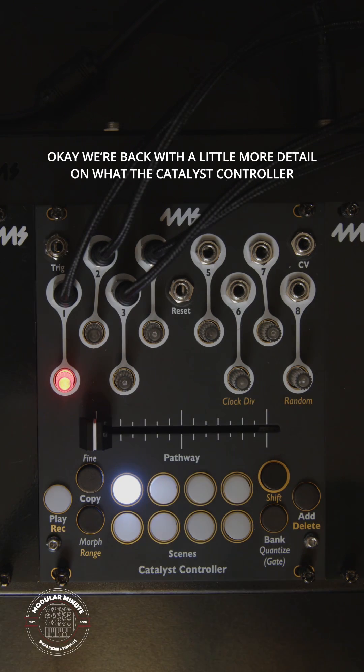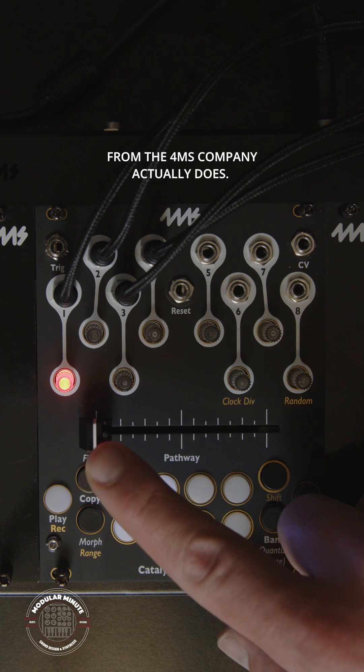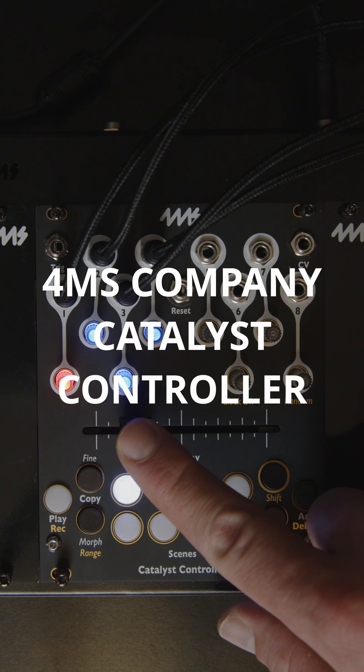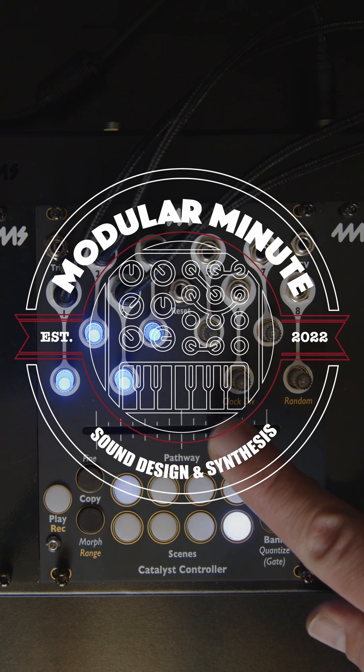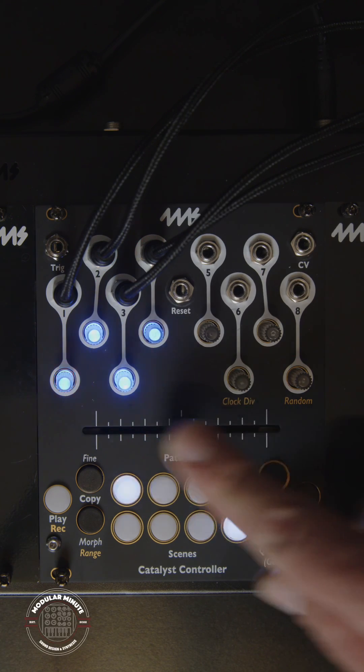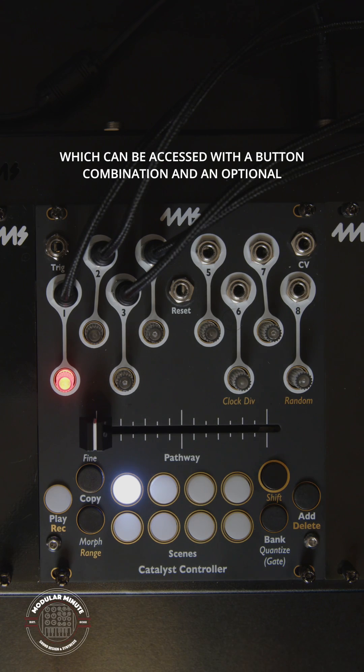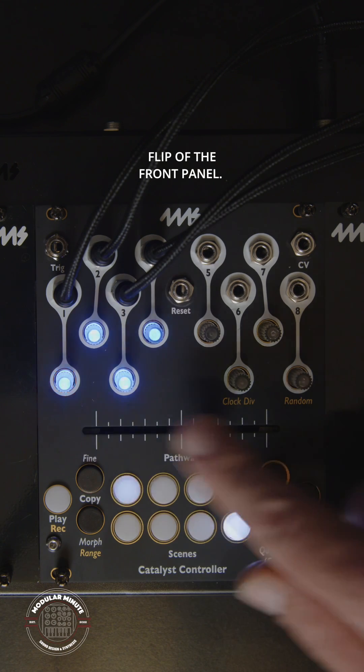We're back with a little more detail on what the Catalyst controller from the 4MS company actually does. As a reminder, this is the alternative firmware to the Catalyst sequencer, which can be accessed with a button combination and an optional flip of the front panel.